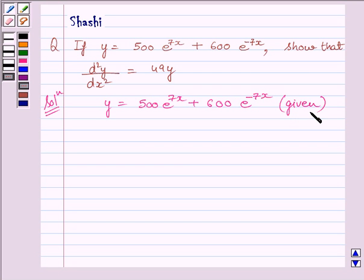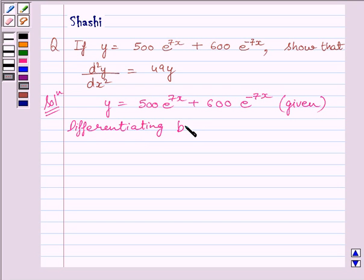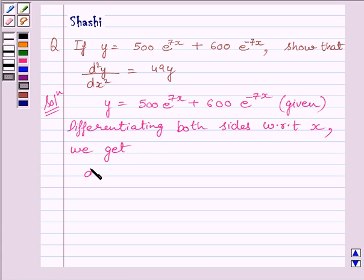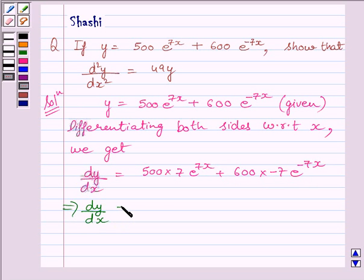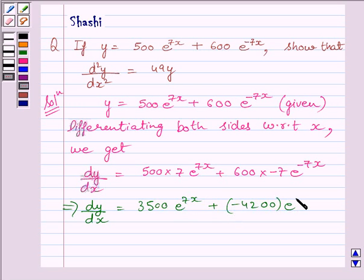Differentiating both sides with respect to x, we get dy upon dx is equal to 500 multiplied by 7 e raised to the power 7x plus 600 multiplied by minus 7 e raised to the power minus 7x. This implies dy upon dx is equal to 3500 multiplied by e raised to the power 7x minus 4200 e raised to the power minus 7x.